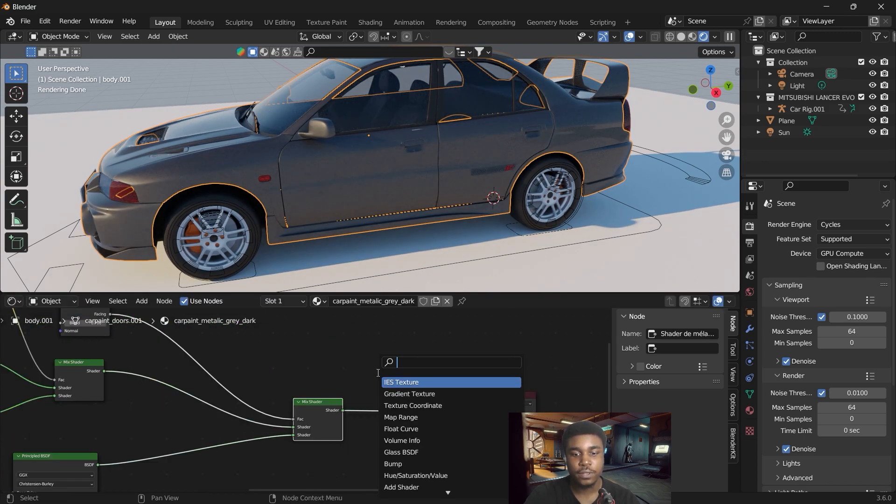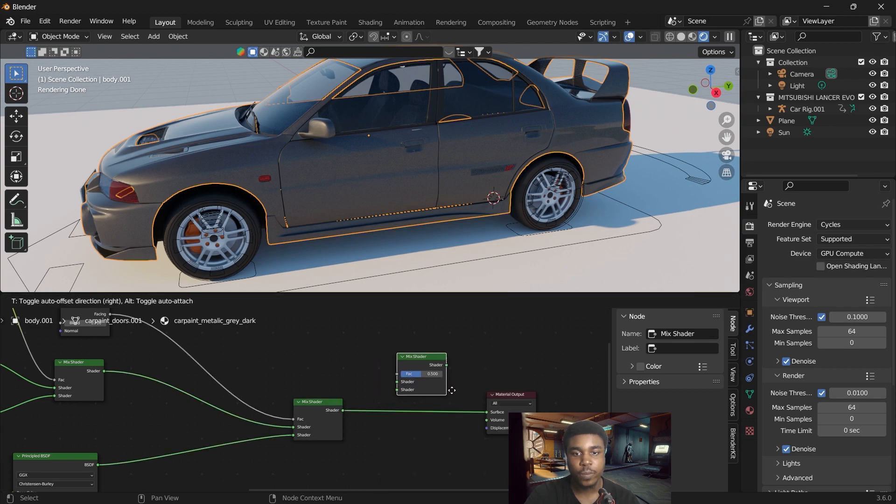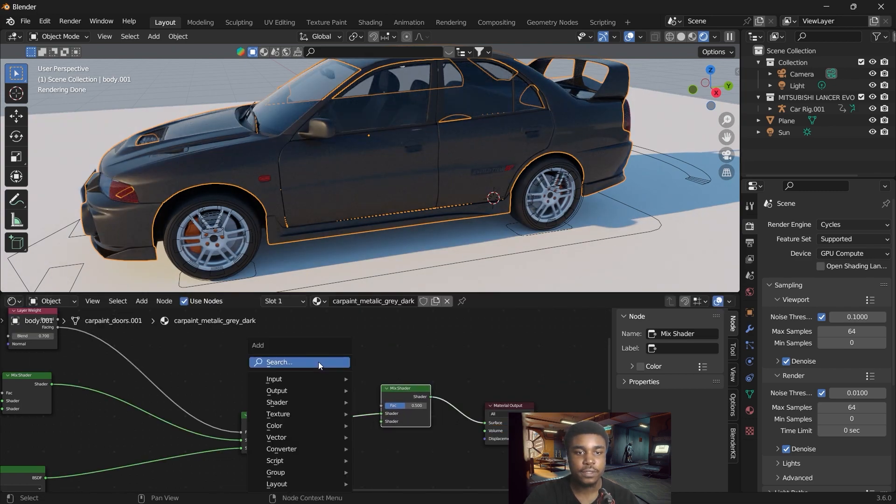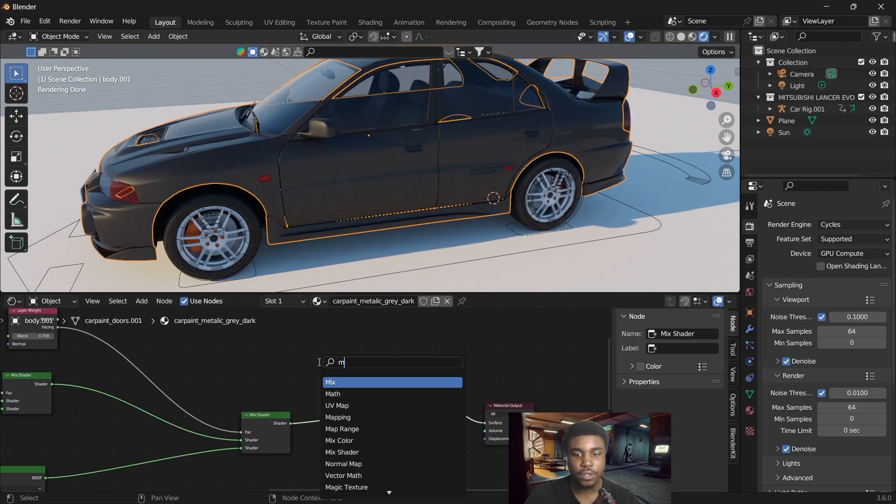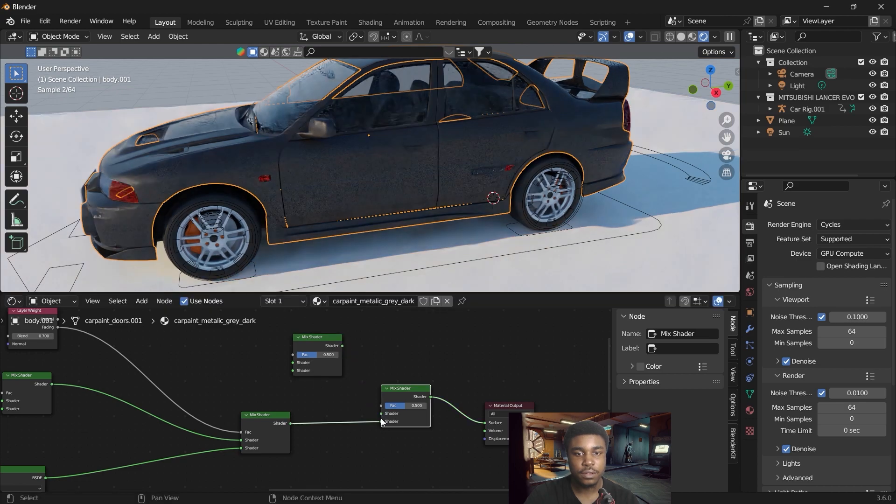So we want to add another mix shader. I'll create a second mix shader and link that to the first one.